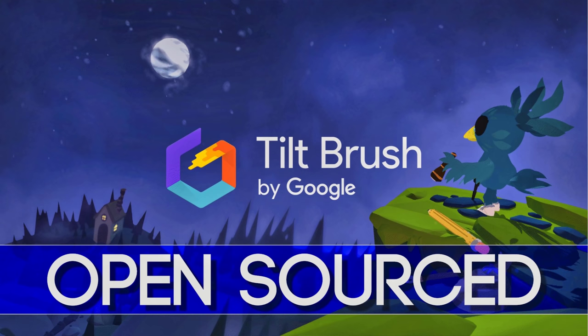Hello ladies and gentlemen, it's Mike here at Game From Scratch, and today we are talking about Tilt Brush from Google. Why are we talking about Tilt Brush from Google? Well, the source code is now available, which is actually kind of cool.